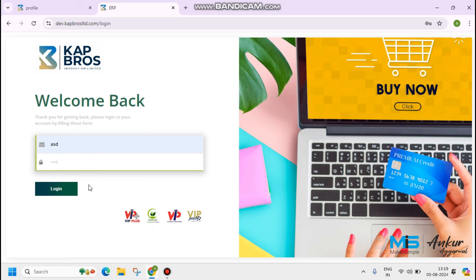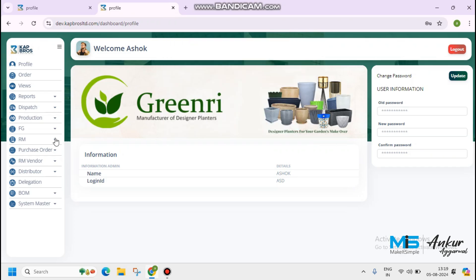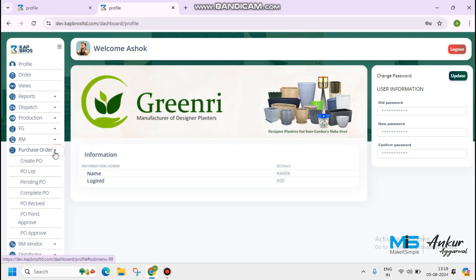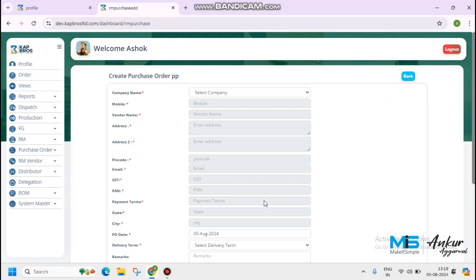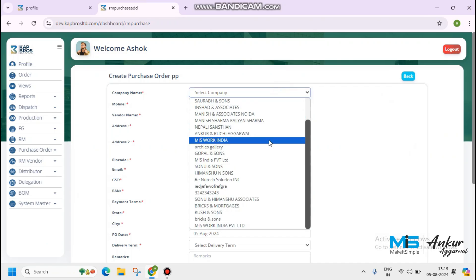Now coming to today's video. Today I will show you how to create PO. Purchase order is a very crucial part of the ERP application that helps streamline your purchasing and ensure accurate record keeping.